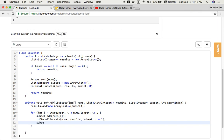When we finish this findAllSubsets call, we move back, and we need to remove the last element we currently visited. So that's subset.remove(subset.size() - 1) — that's the index of the last element. We remove that and go back to the for loop to do the next iteration.